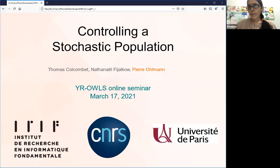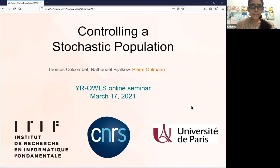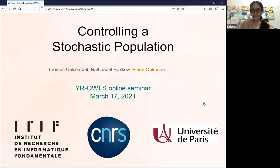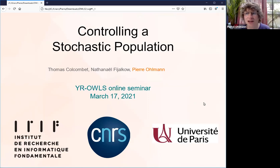We encourage everybody to keep the video on — your screen is not going to be recorded unless you ask a question, in which case you can use the raise hand feature in the menu. You can stay after the coffee break if you want to talk to Pierre. Pierre, the floor is yours. Thank you Krishna for the introduction and thank the organizers for the invitation.